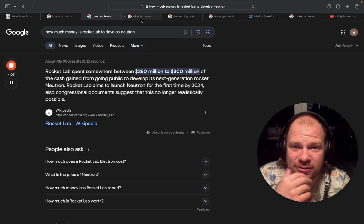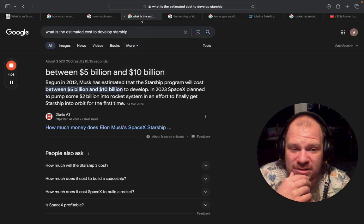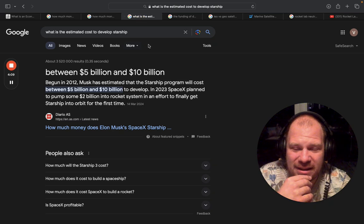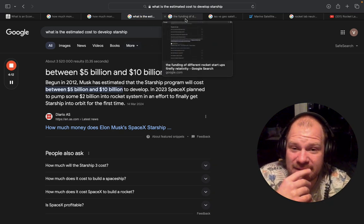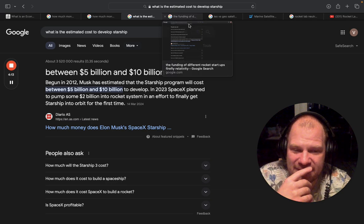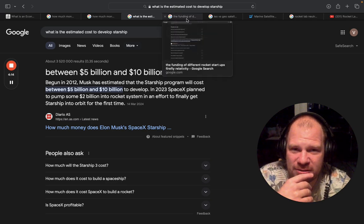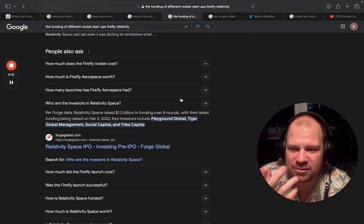And let's look at how other companies are doing it, because, as again, Rocket Lab is insanely efficient with their capital.